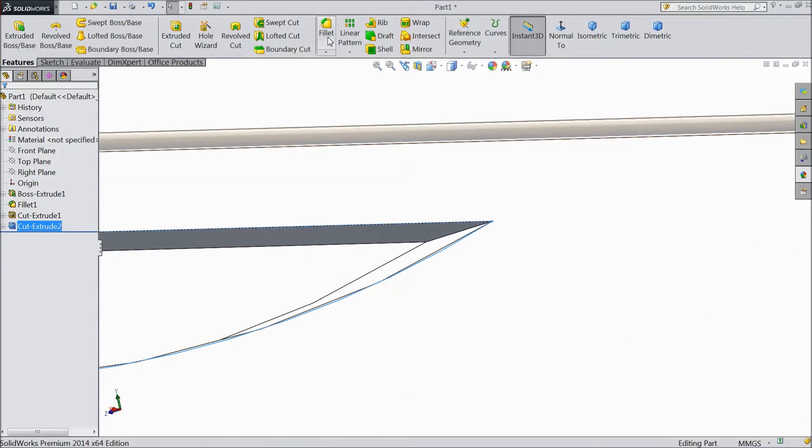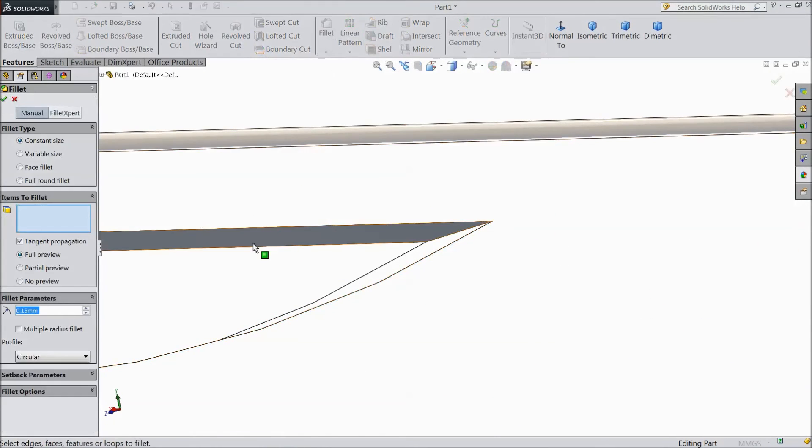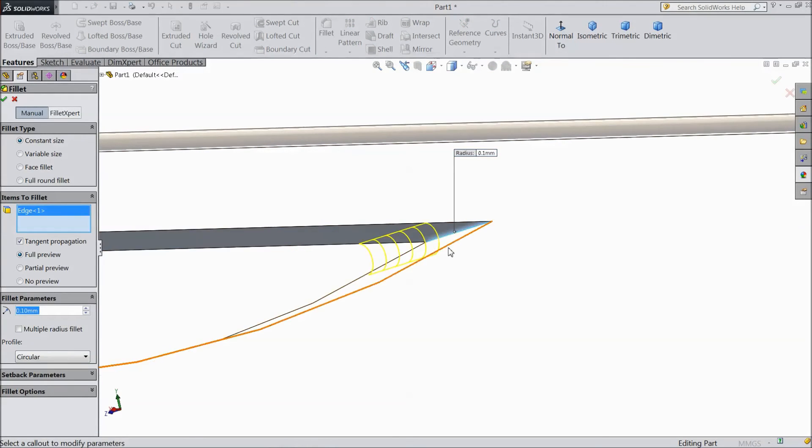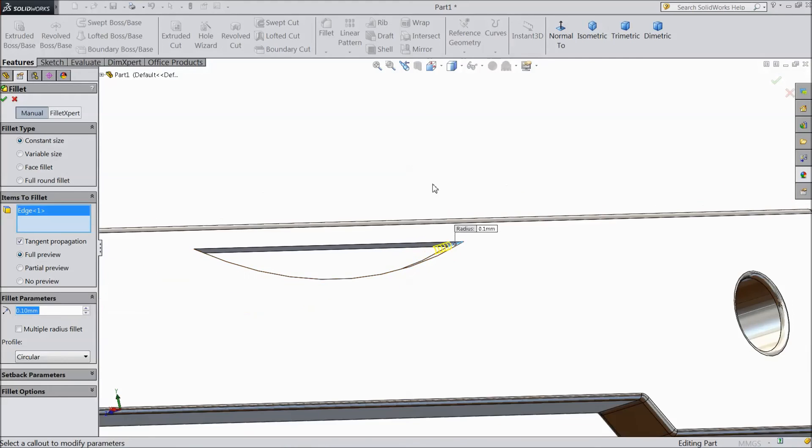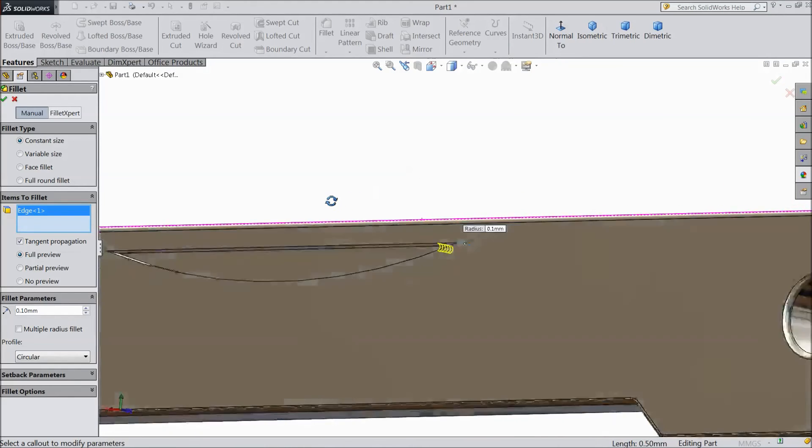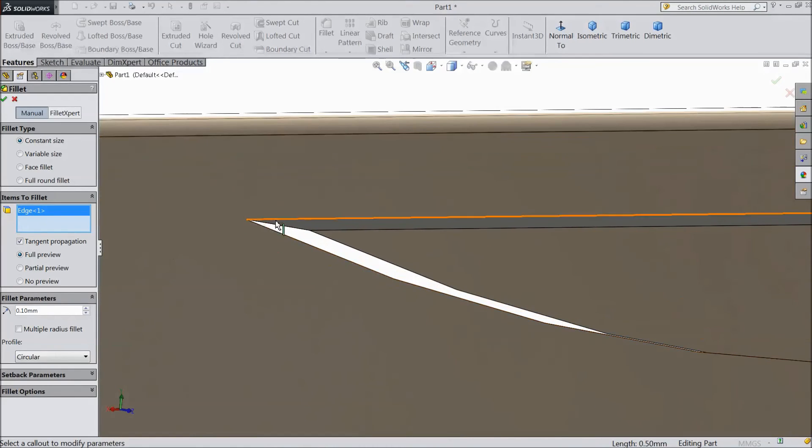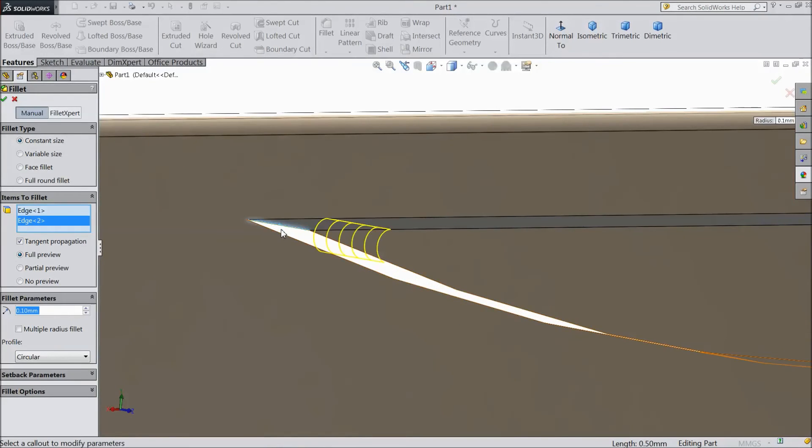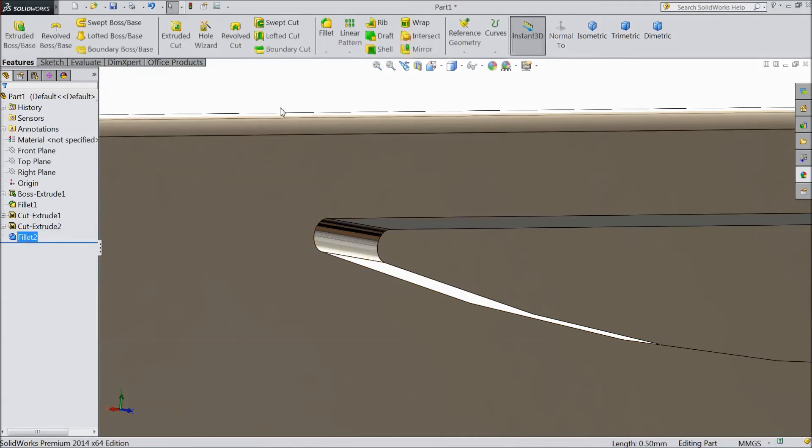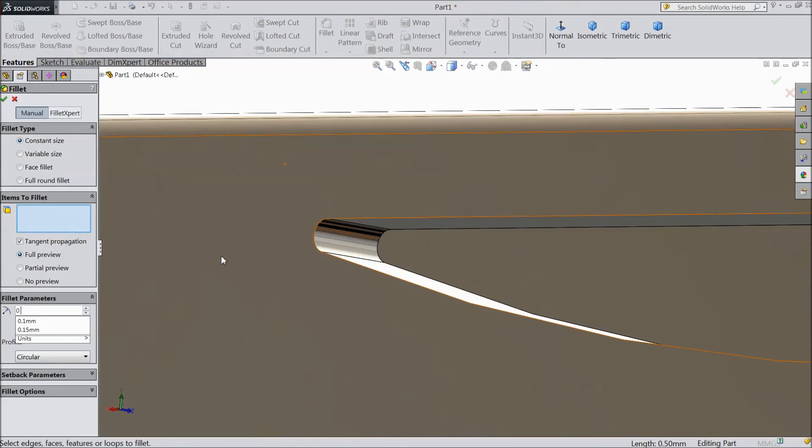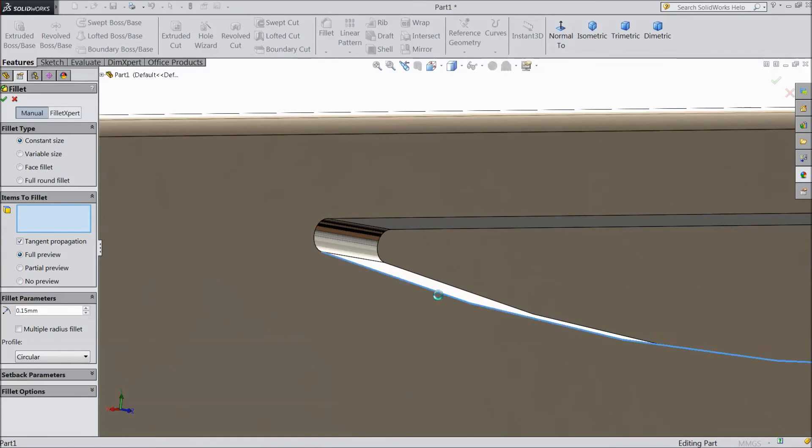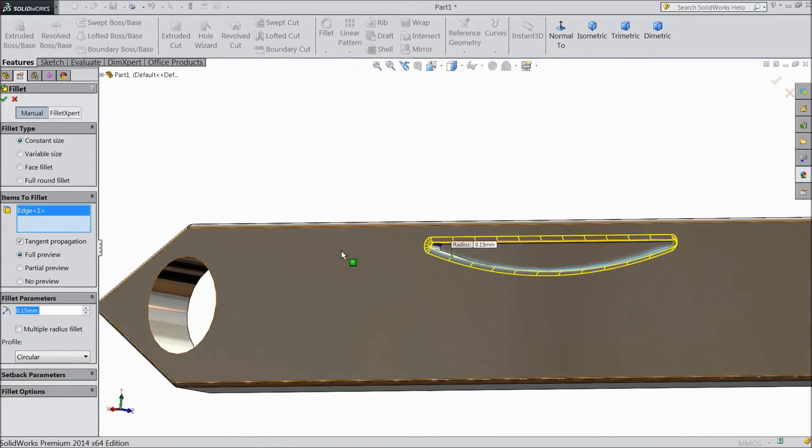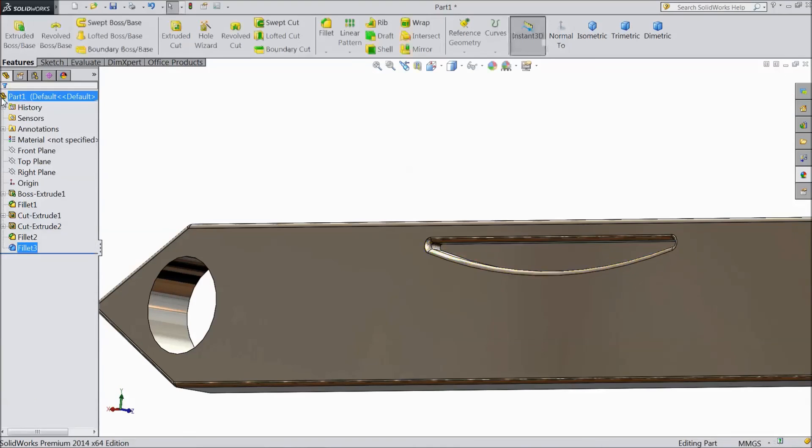Now choose fillet, select 0.1mm and select inside line, the same as another end. Now again choose fillet, keep 0.15mm and select outer area, click OK.